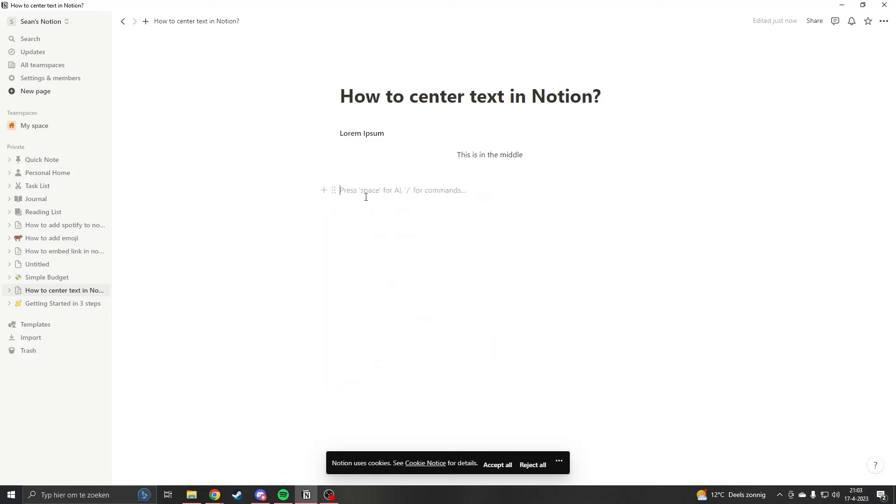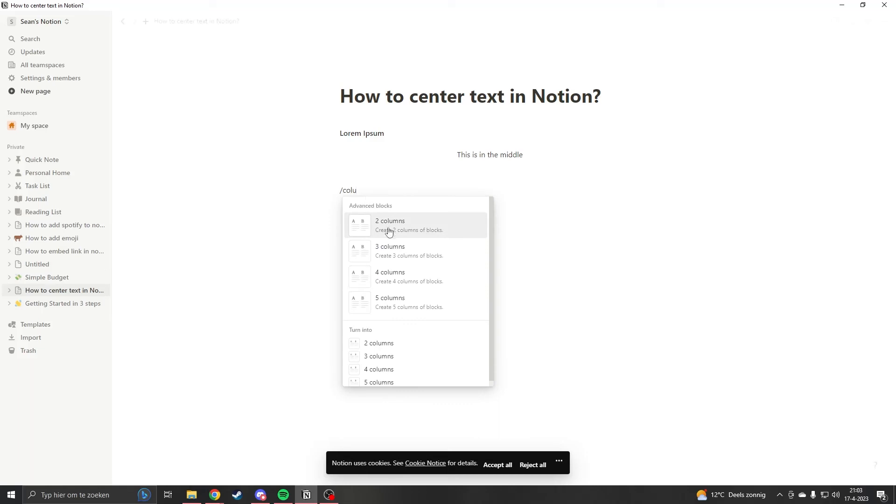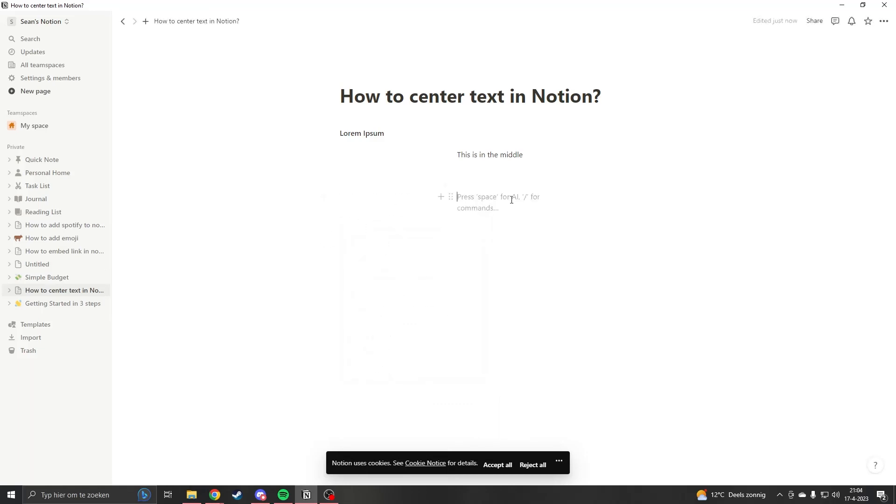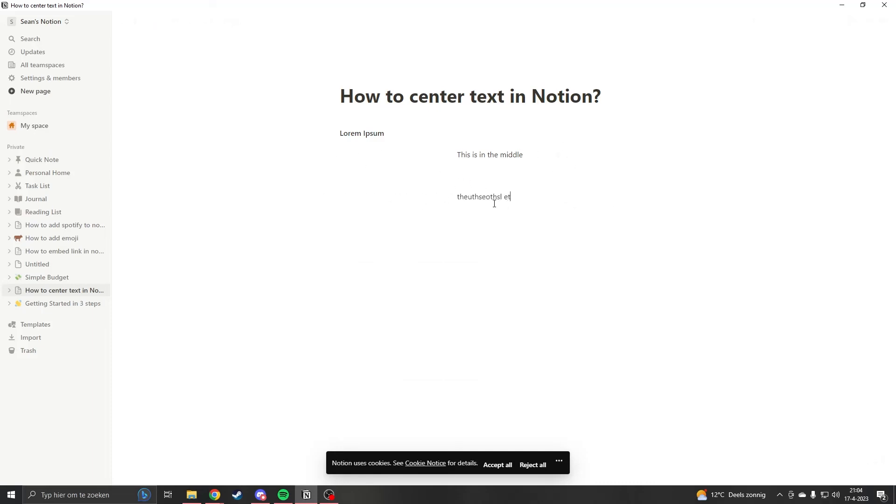Another way to do it easier is type slash and then type columns, and you will want to click three columns. Now you will have three columns. This is the same as what we did earlier. Now you can type in here and you can type in here, type in here.